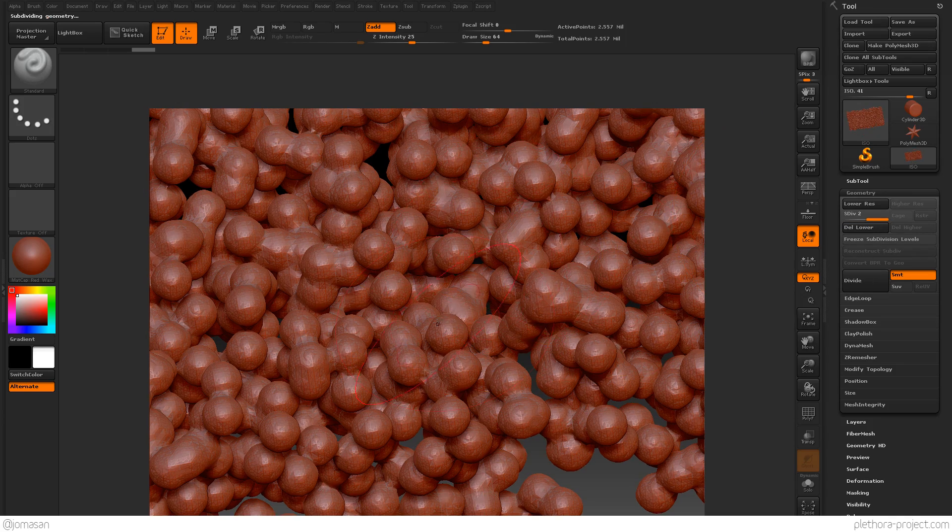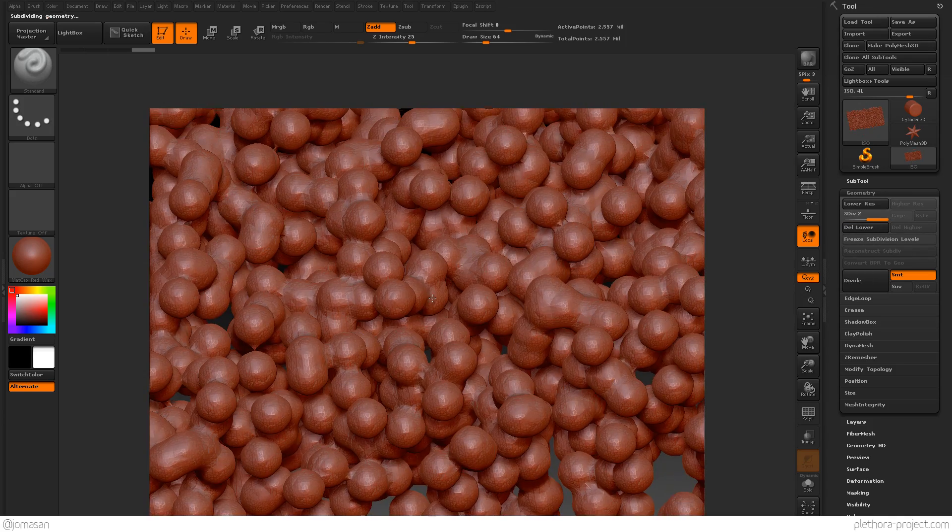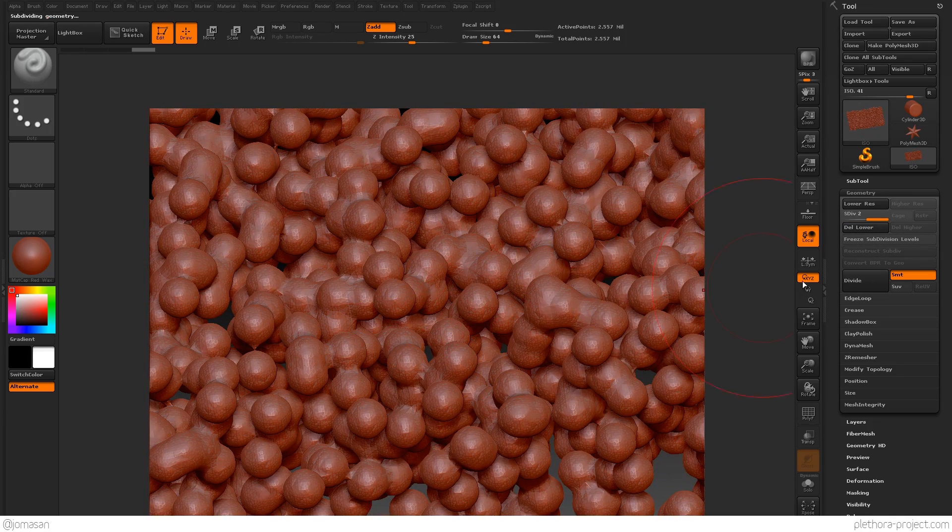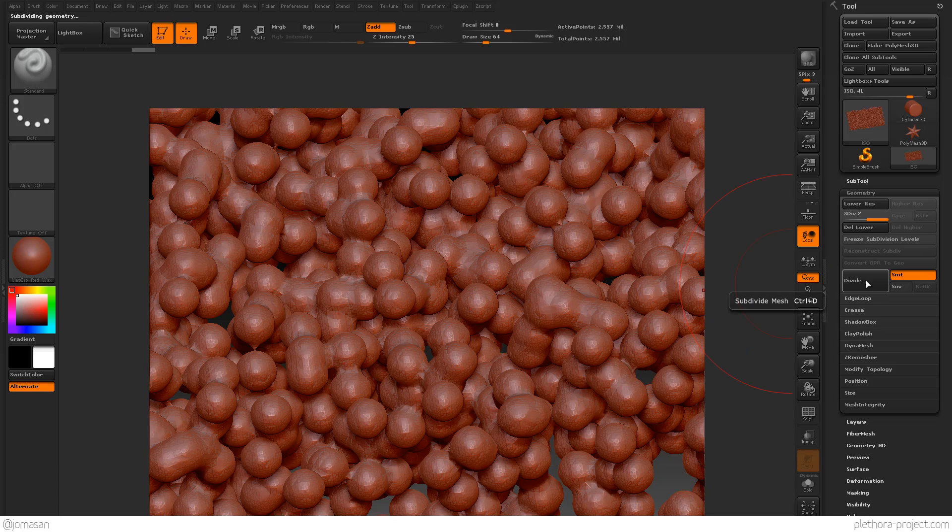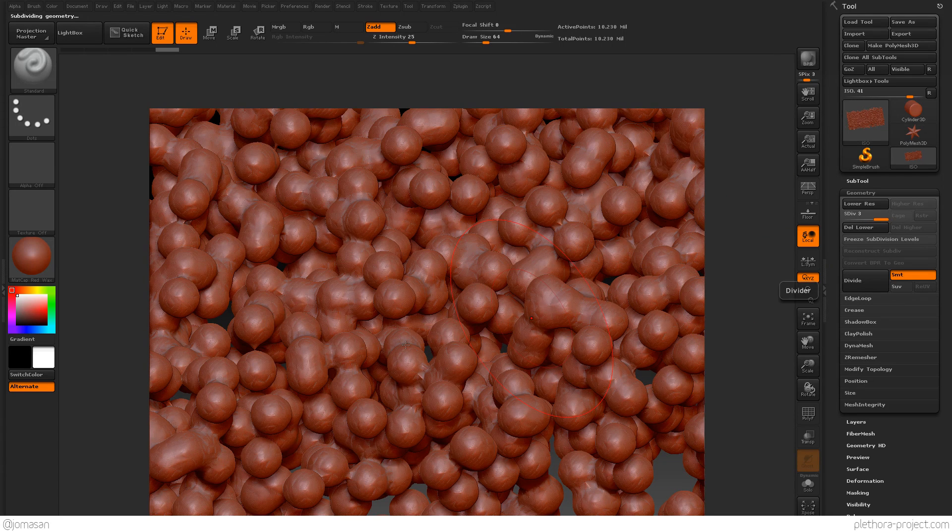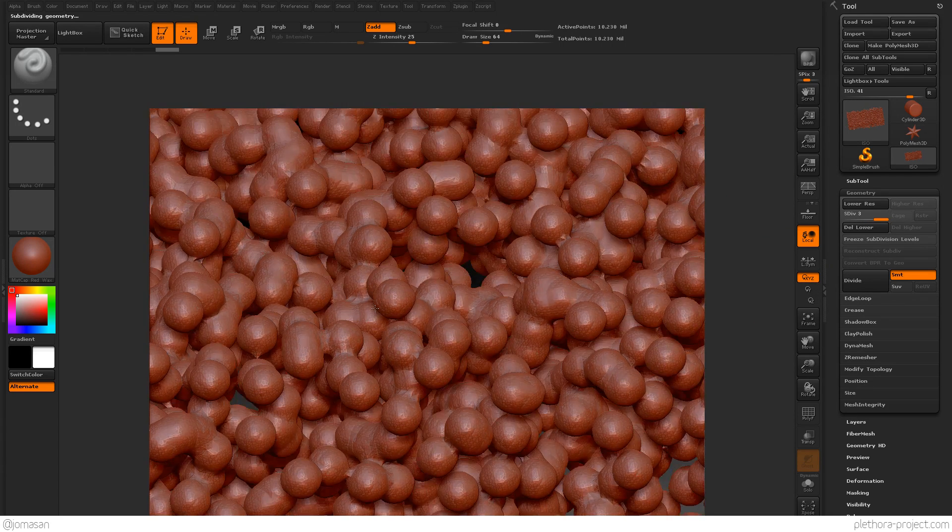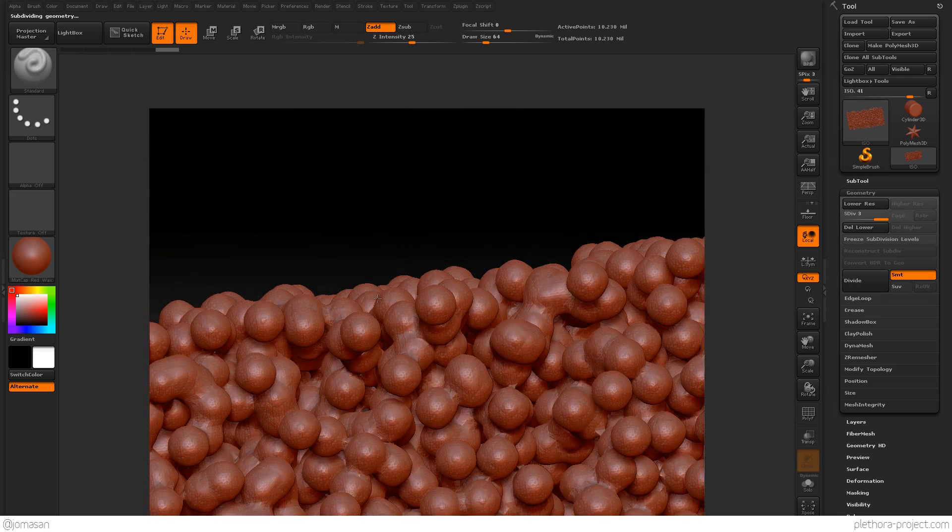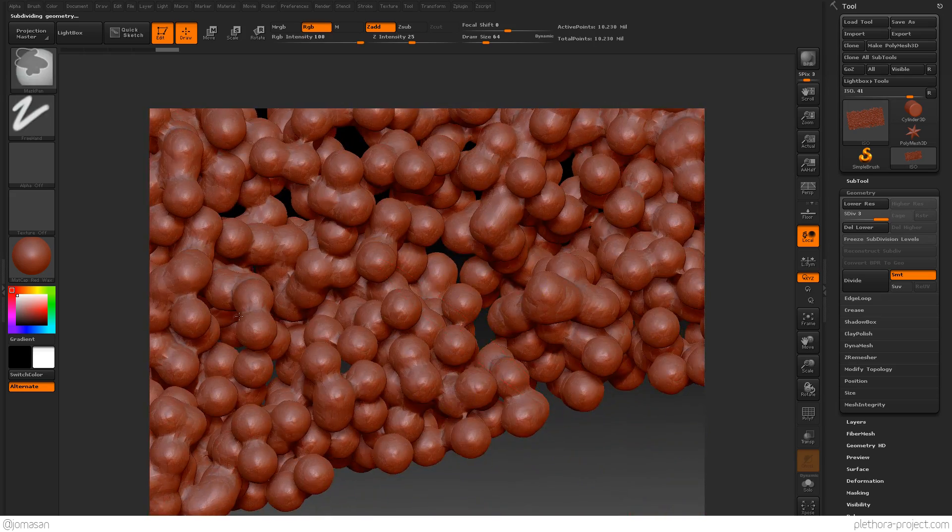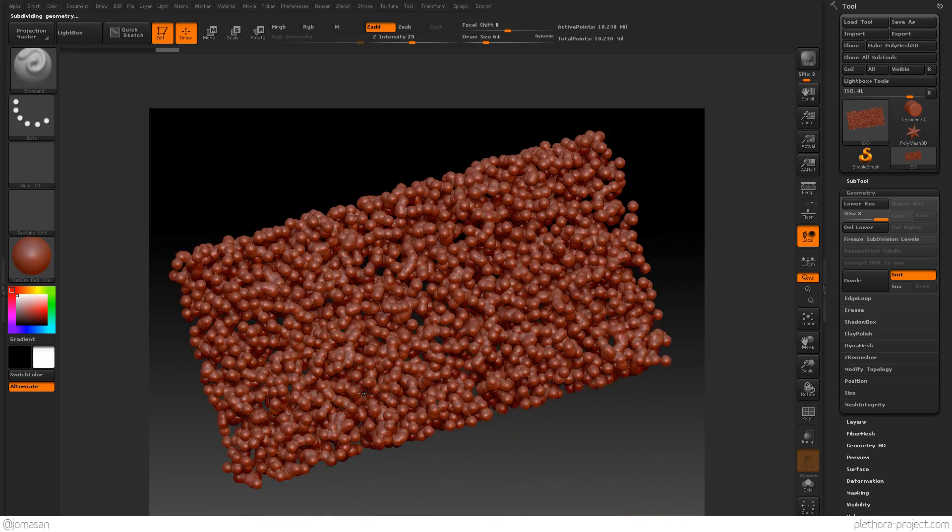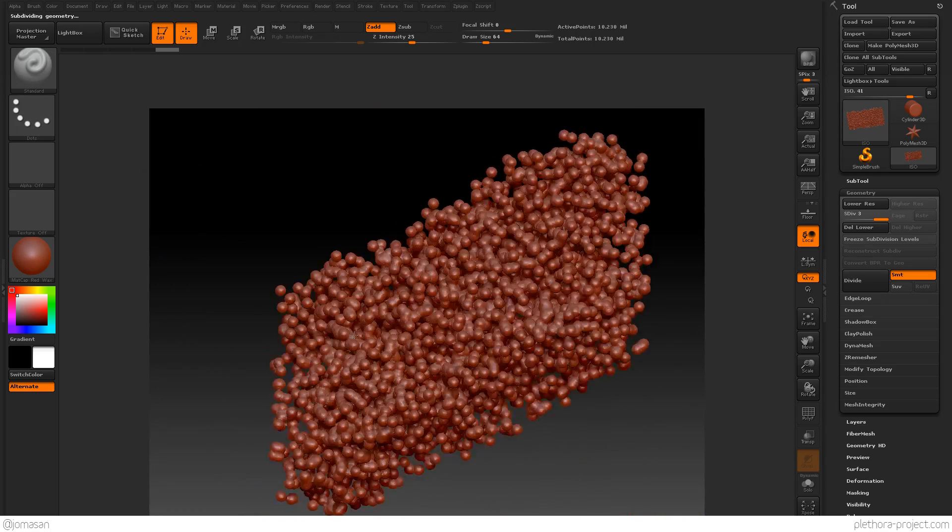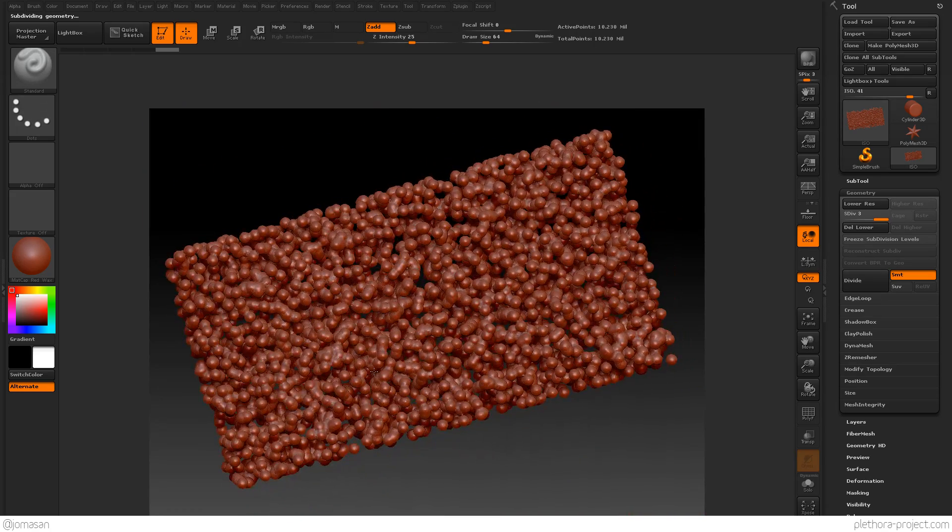And here, you see that we're kind of giving it more definition, more smoothness. We're smoothing the mesh. You press it again, and we're getting to a very high resolution mesh. And ZBrush can handle that.